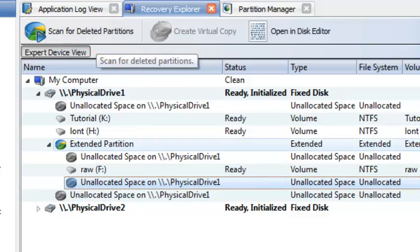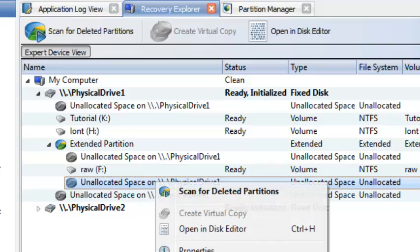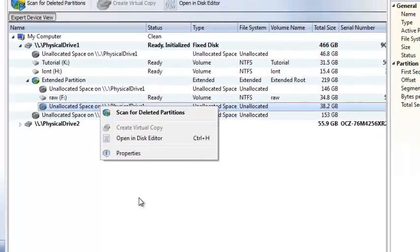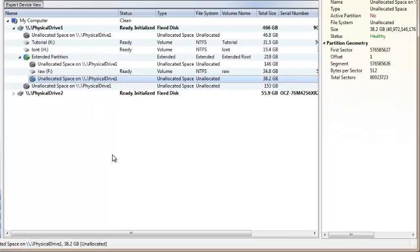or use scan for deleted partition command from context menu, or you can simply double click on unallocated space for the same result.